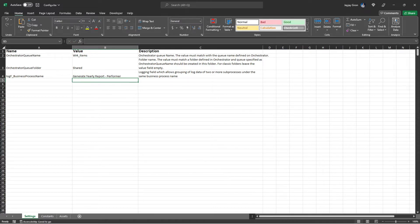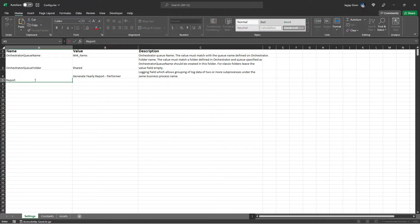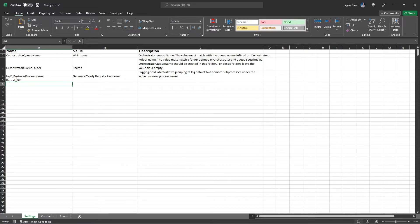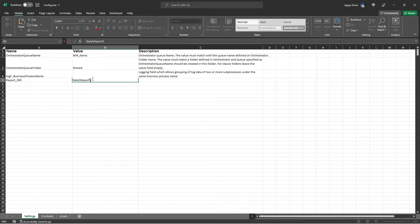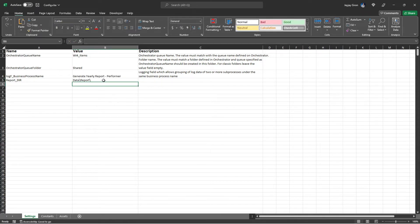Create a new setting called Report Directory — this is the folder path where downloaded reports will be saved. The value should be 'data\report\' — make sure not to forget the backslash character at the end of the value.